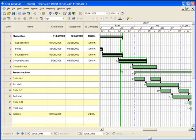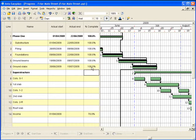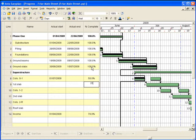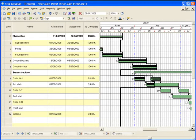Tracking a project's progress is simple and effective with Asta EasyPlan's progress lines. Updating the progress on each project task moves the progress line according to the values you enter, giving a clear graphical representation of your current position.